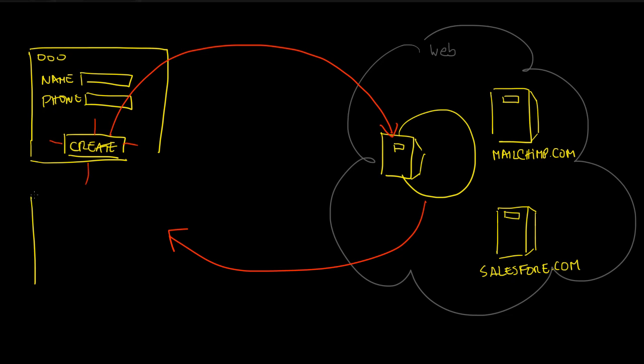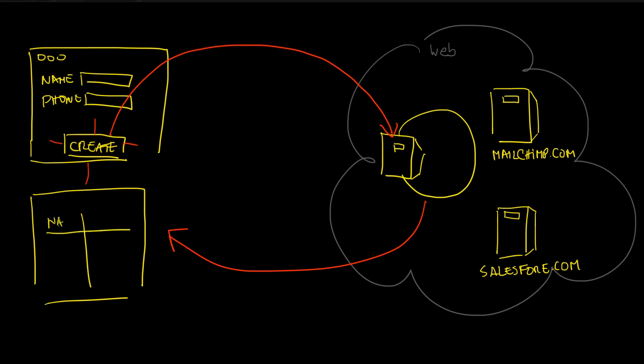When the user creates a contact, something happens server-side and then the user will be directed to another page with the list of contacts: name and phone. There are a lot of contacts here.